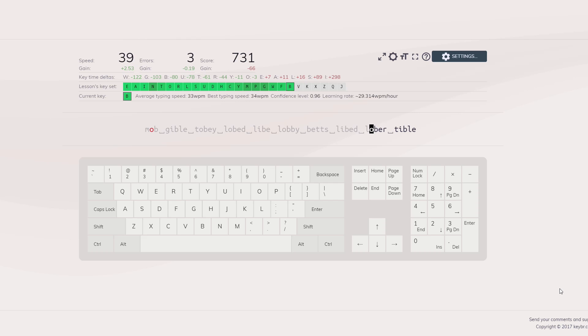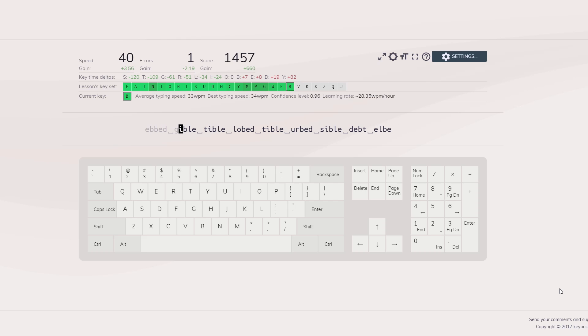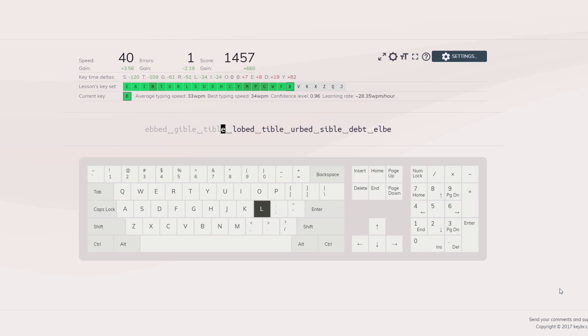Kiba sets itself apart from other typing tests in that it claims to use a sophisticated algorithm to learn your weak points and then put those letters in there more frequently.